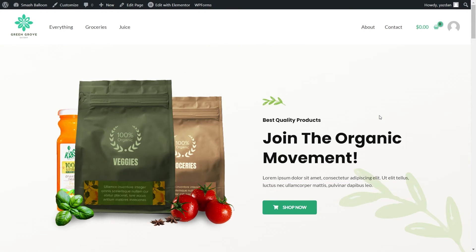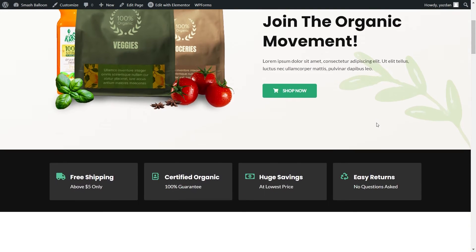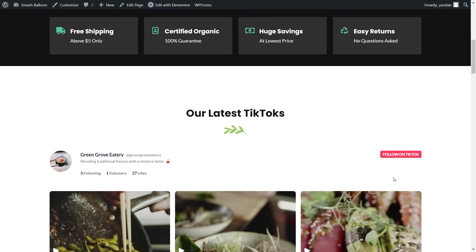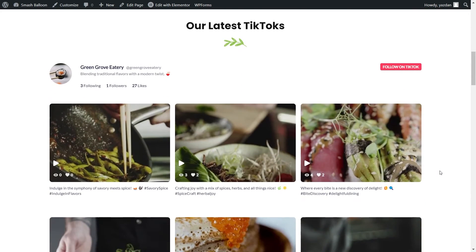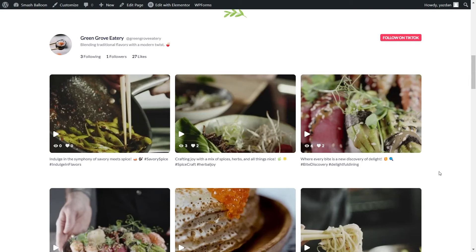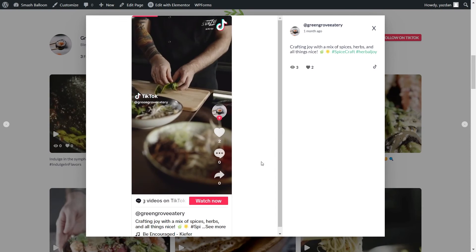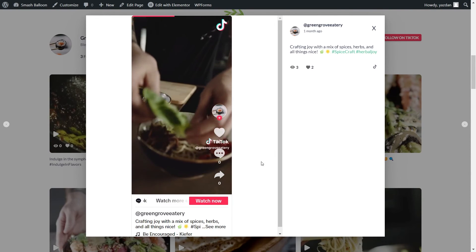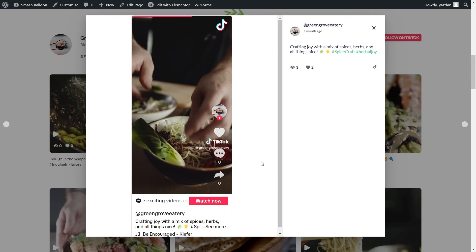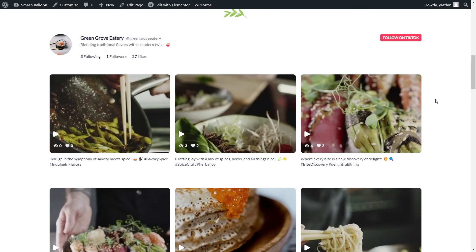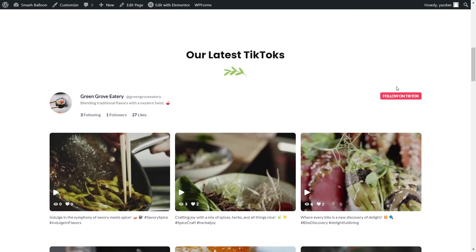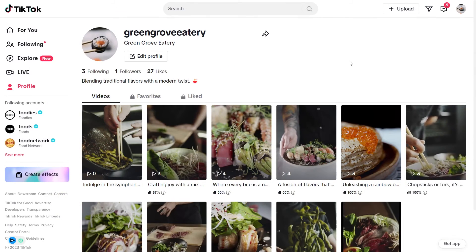Finally, we're on our live Elementor webpage. Scrolling down to the bottom, under our latest TikToks, we have our brand new TikTok feed. All the latest videos from our TikTok account are displayed in the template we selected. If a site visitor wants to watch one of these videos, they can simply click on it and that video will automatically start playing directly on your Elementor website. At the top of your feed, you'll also find a Follow on TikTok button that takes visitors directly to your TikTok profile.